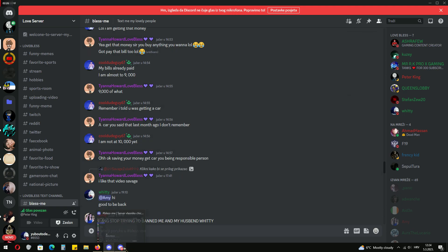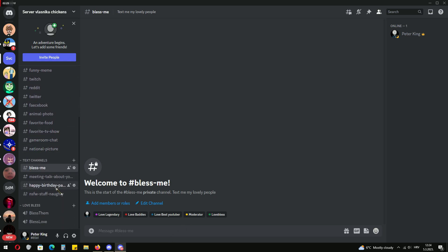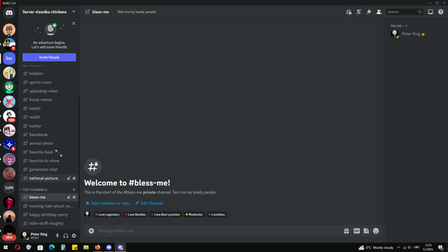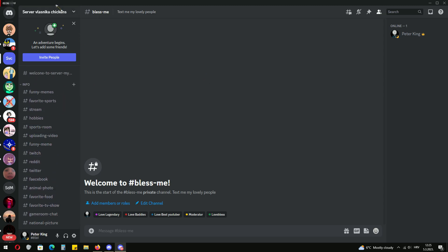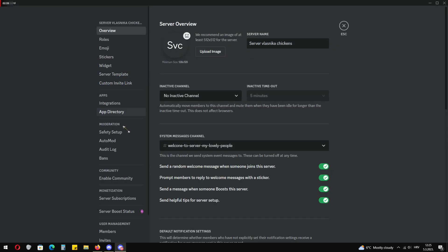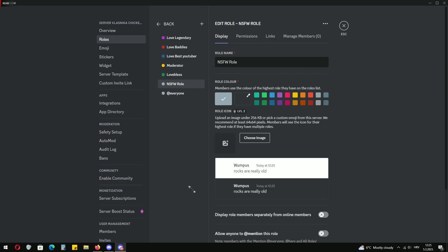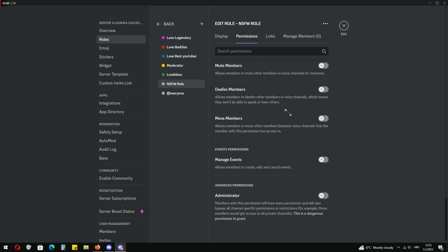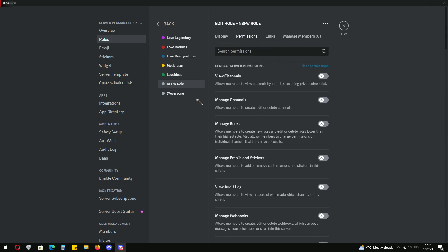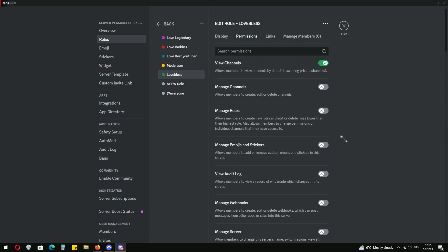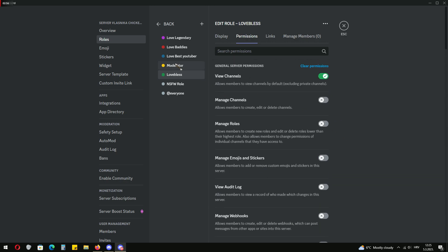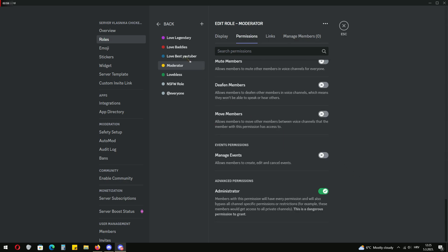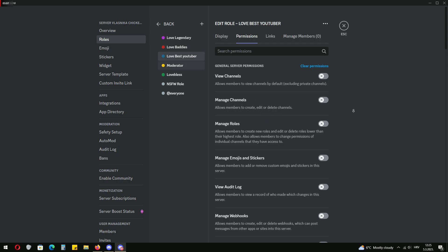So what happened here? Well as you can see I created the same server from Tiana's server. I'm not planning to make a fake Tiana server. I'm actually planning to showcase you what went wrong. The not safe for work role was just for accessing the channel. Love bless role is just for the members. Moderator gives you every perm.